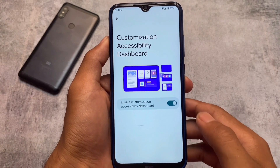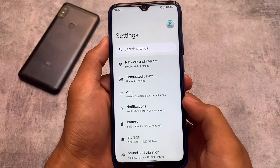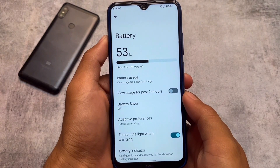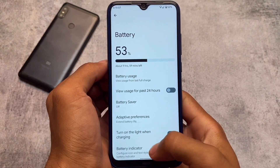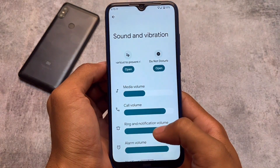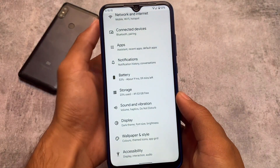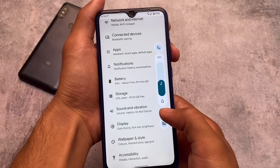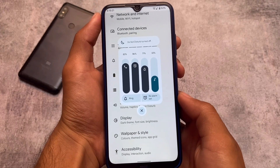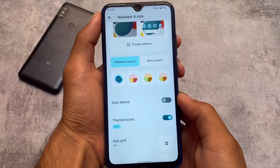Including those unique features, you also have a customization accessibility dashboard where you can enable options and access all accessibility settings. The battery section shows battery usage for the past 24 hours or the last full charge, and you can customize the battery indicator. There are also extra things in sound and vibration, with a new UI throughout. This is how the volume panel looks in Descendant OS — it looks quite good.